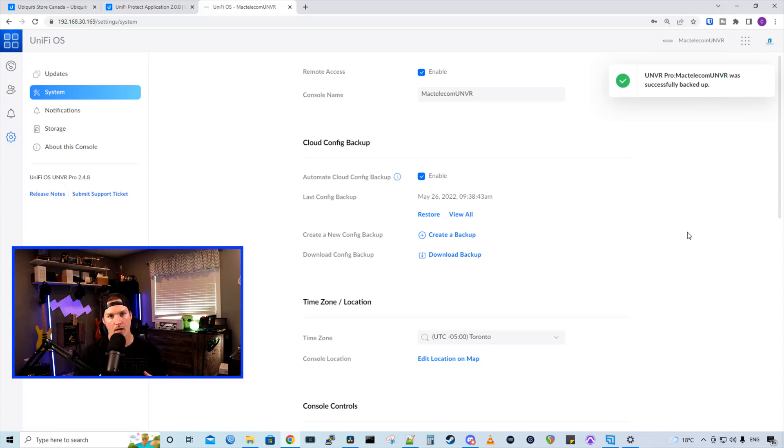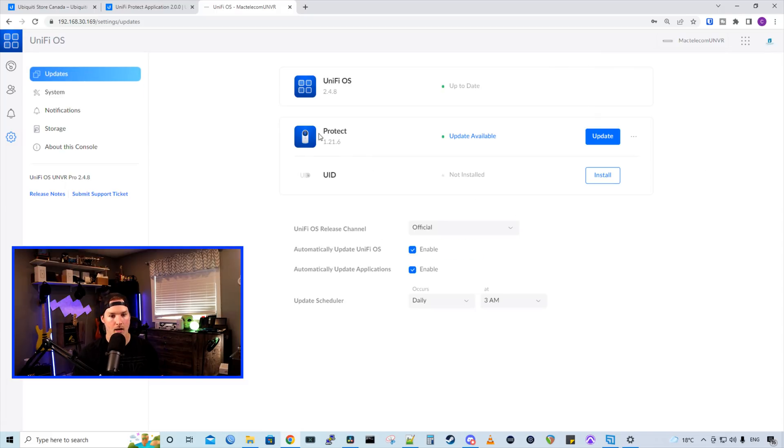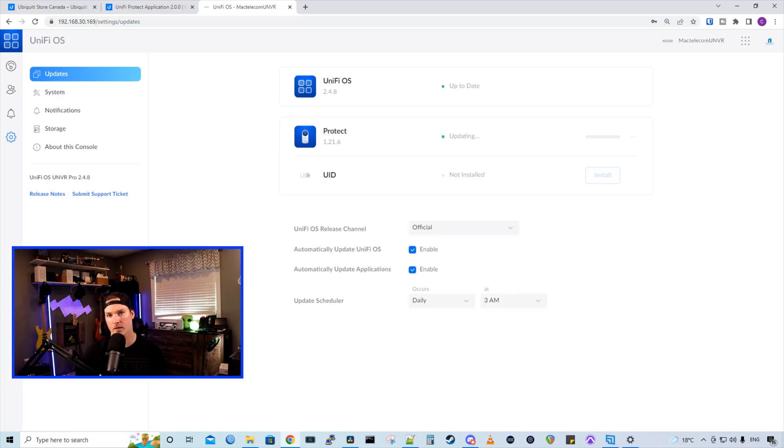So now we could go and update our controller. I'm going to go up to updates and under protect, we could see that there's an update available. And we're going to update it. This should take only a few minutes and then we should be up to date at 2.0.0.